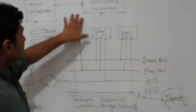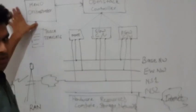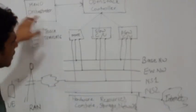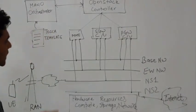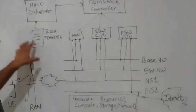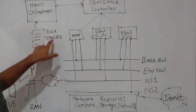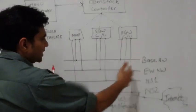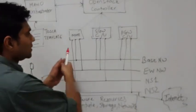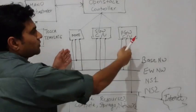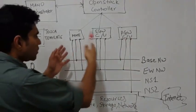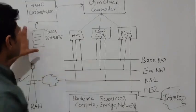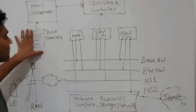And the whole solution is actually orchestrated with a MANO orchestrator. Now, whatever has been designed here is actually defined in a template file which is also known as Tosca template. The network design, the description of the services, how they are going to be connected to each other, all that is described in the Tosca template.